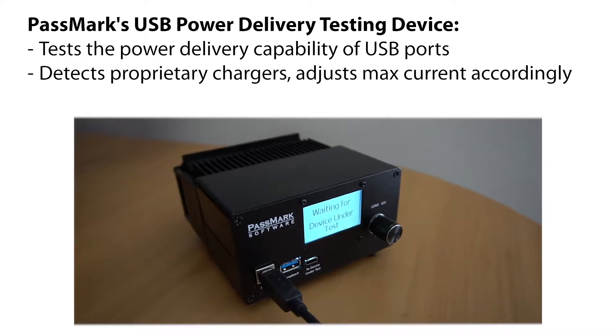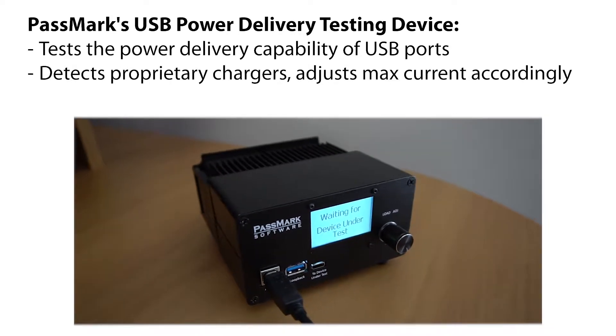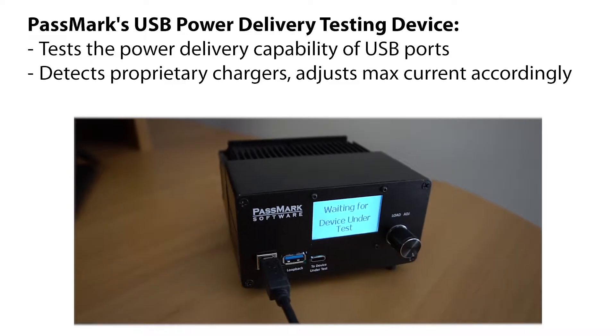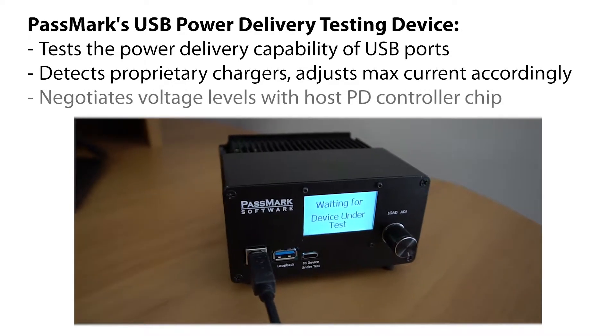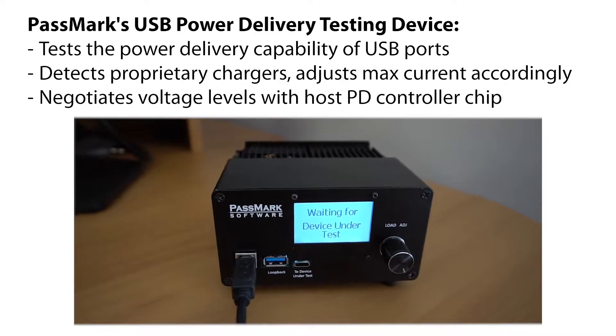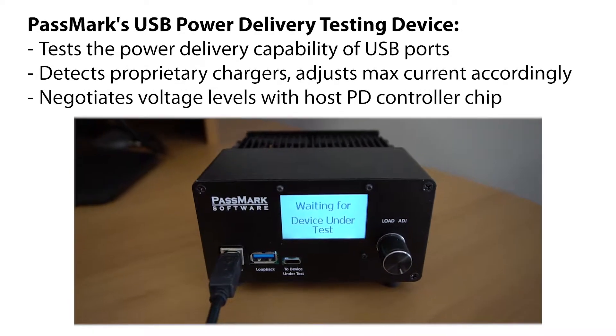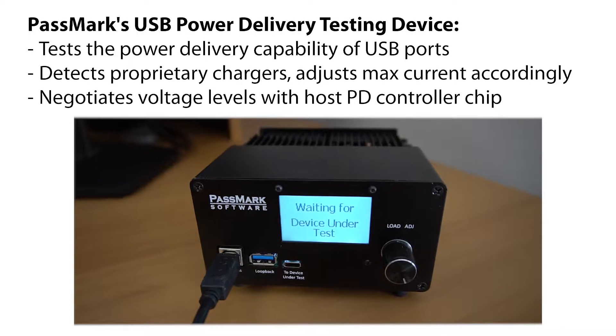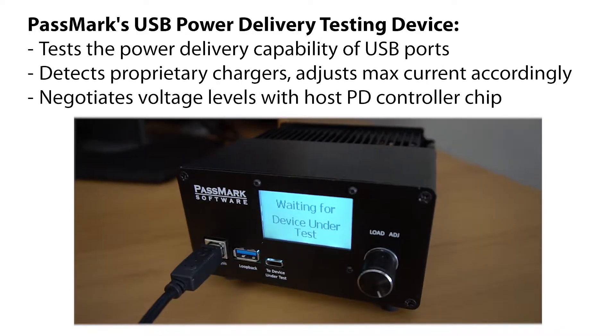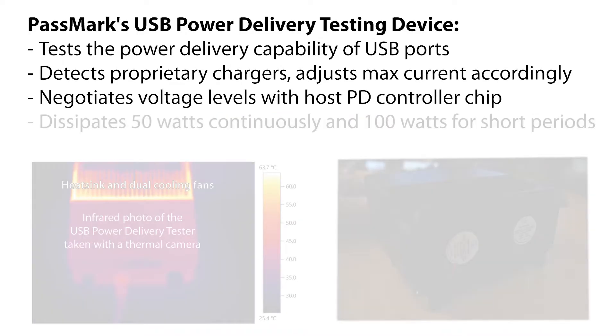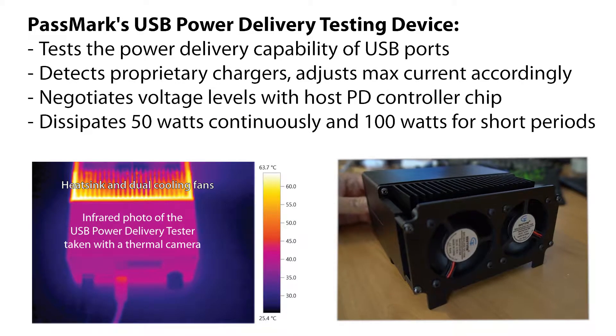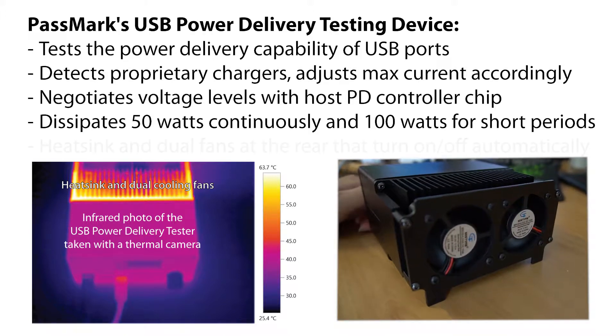It detects proprietary chargers and adjusts the maximum current accordingly. It negotiates voltage levels with host PD controller chip to switch between different voltage levels from 5 volts to 20 volts. It dissipates 50 watts of continuous load and up to 100 watts for short periods.